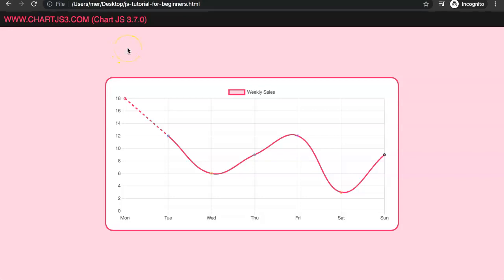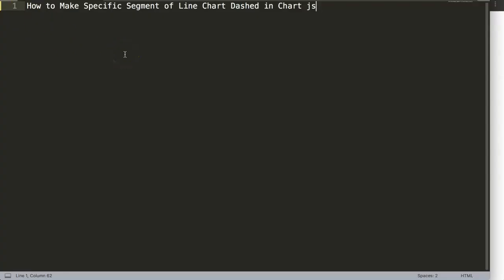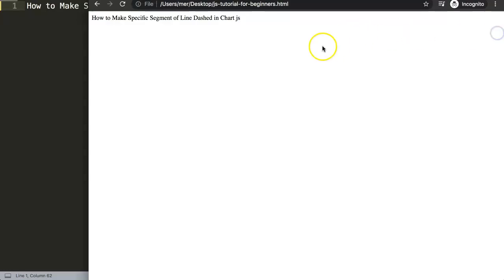In this video we're going to focus on how we can create a dotted line, while the remaining will be a solid line. We're going to show you how to soft-code this, how to play around with it, and how to make it more dynamic. Specifically, we'll focus on how to make a specific segment of the line chart dashed in Chart.js.